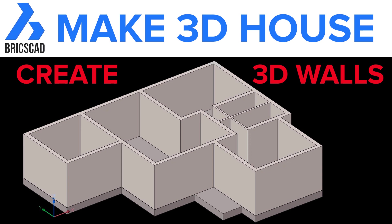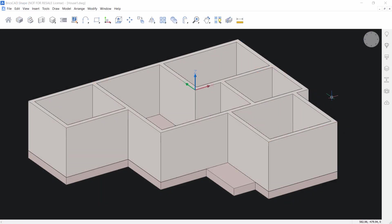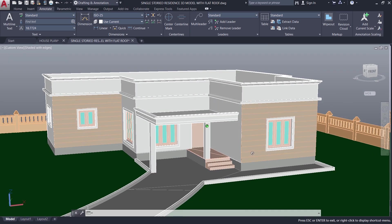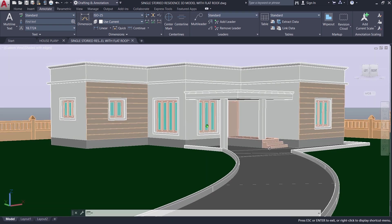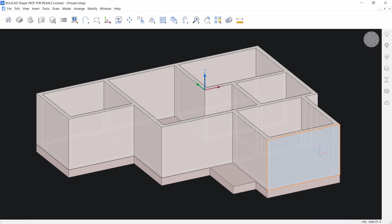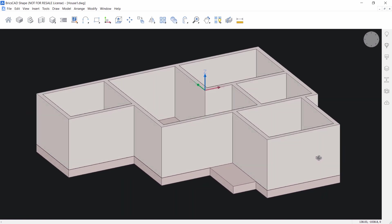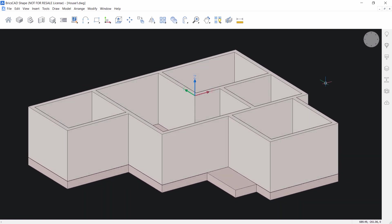Hello friends, welcome back to SabirCAD. In this tutorial video, I'll explain the procedure to create the wall layout as well as the foundation of this single story residence using the BricsCAD software. We have already seen the procedure to create this residence using AutoCAD software, but when you model in BricsCAD you will get an idea about the difference in approaches between these two softwares, and you can familiarize yourself with certain tools in BricsCAD with which you can save a lot of time and effort.